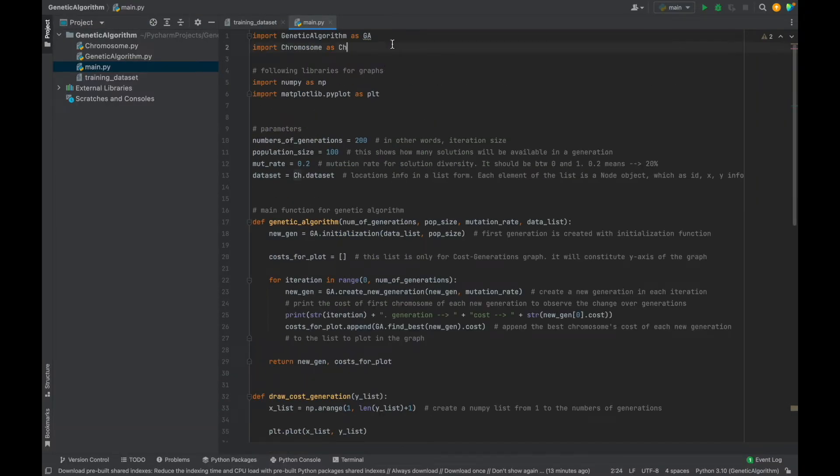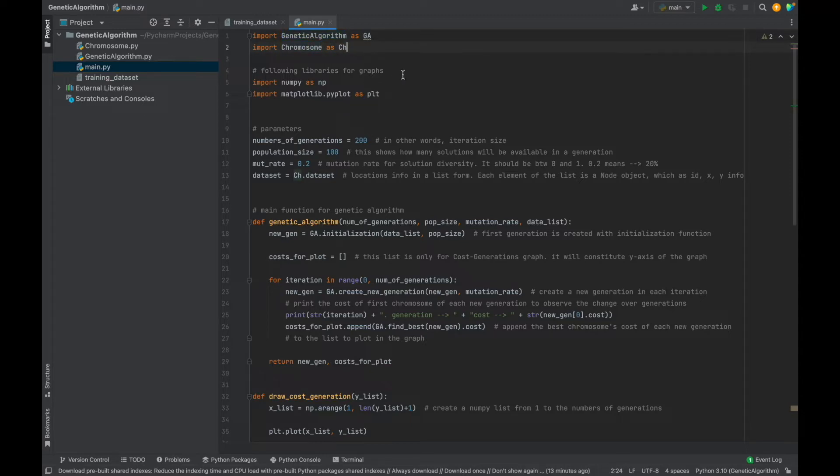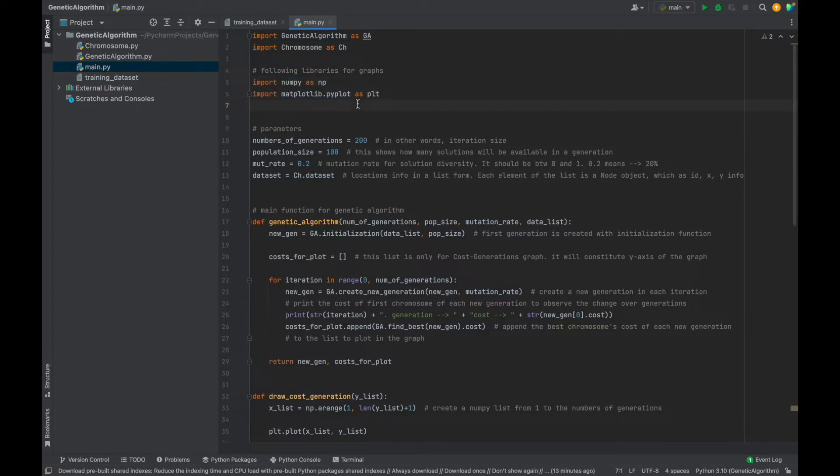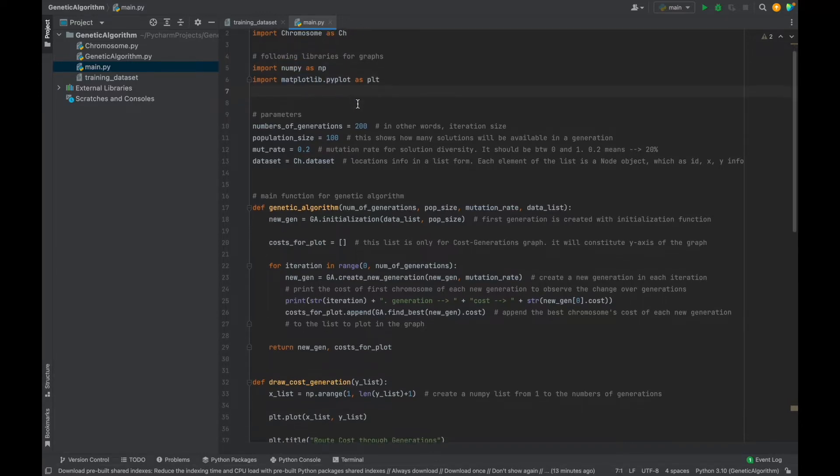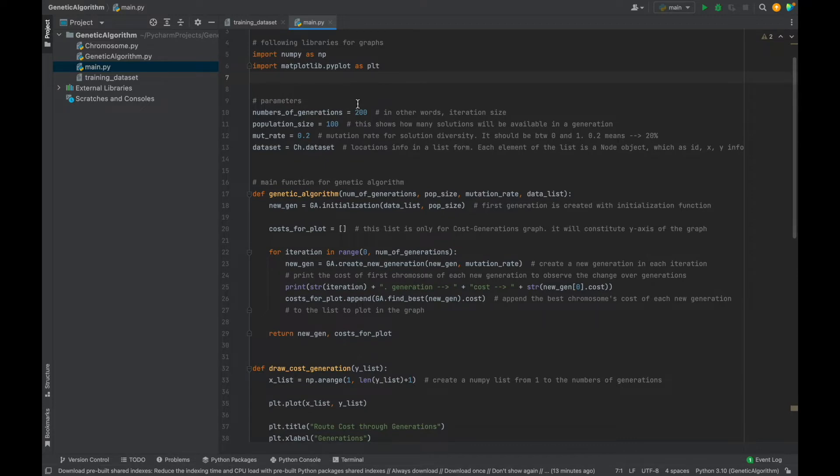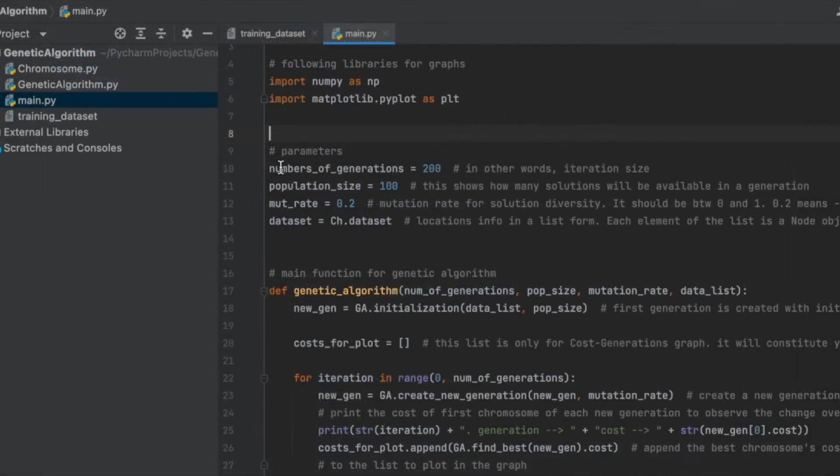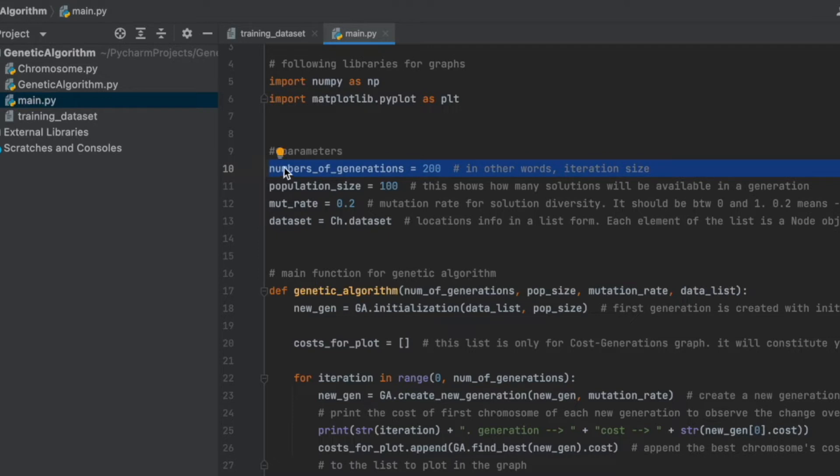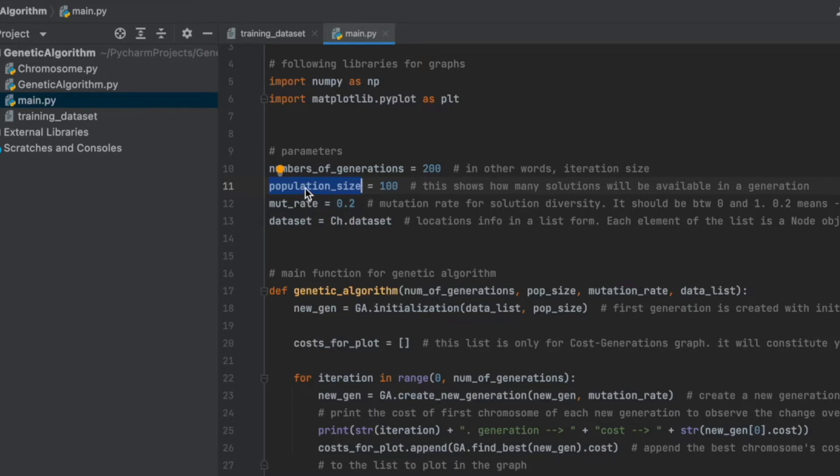Firstly, we need to import genetic algorithm and chromosome files, because we will use their functions. And these two libraries, numpy and matplotlib.pyplot, they are only for drawing graphs. And after importing the libraries, we should define our parameters. Number of generations, it will be our iteration size. And population size, and this parameter shows total number of solutions in one generation. Also, as you see, I added comments to explain everything. Therefore, if you go GitHub to check the code files, you can also see these comments.